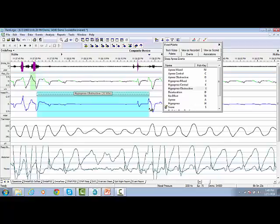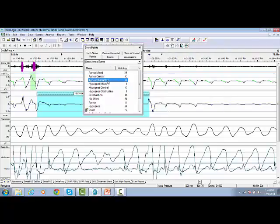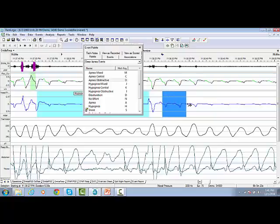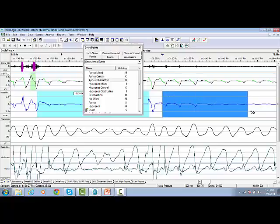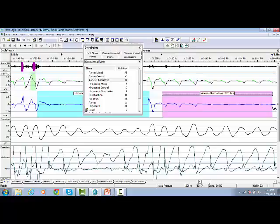If you want to score another event as Obstructive Apnea, click on the corresponding event type. We highlight the event, release your finger, and the event will be automatically scored as Obstructive Apnea.